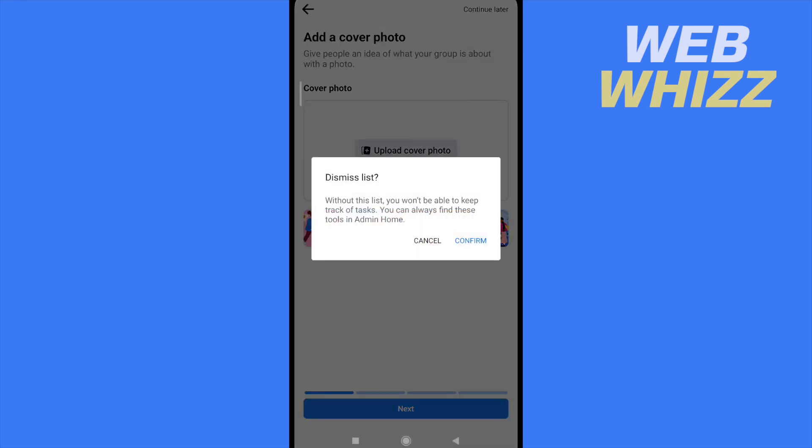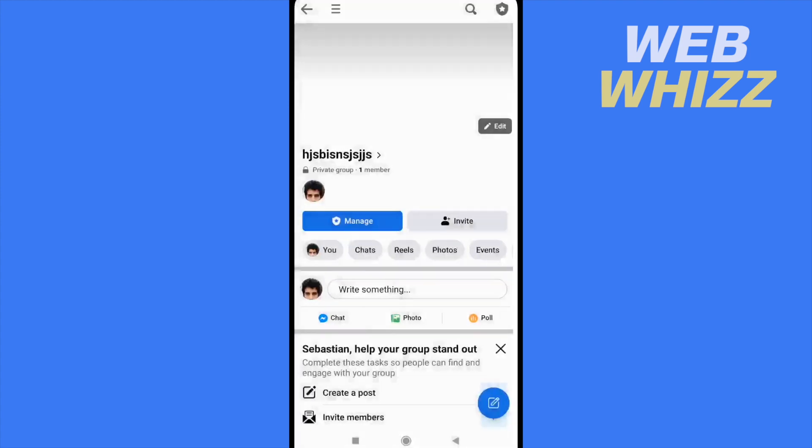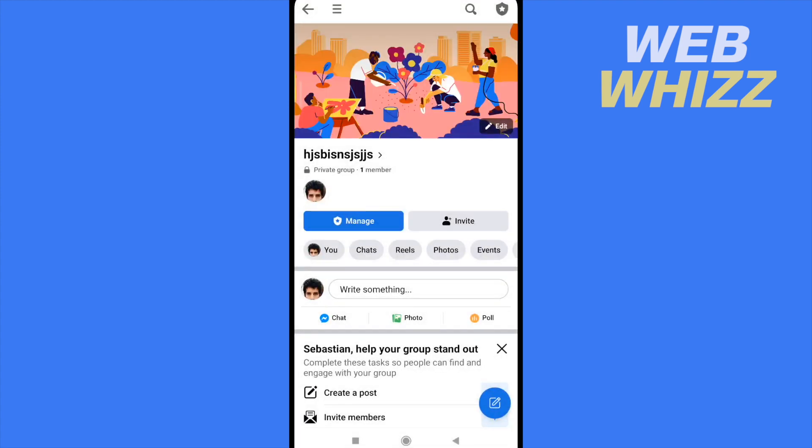And this missed list, so without this list, you won't be able to keep track of tasks. Okay, I'm going to confirm for now. And this is it.